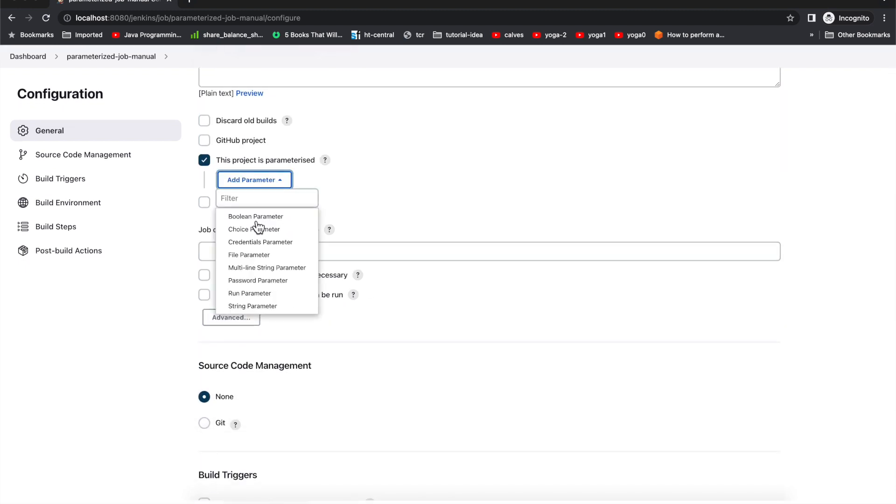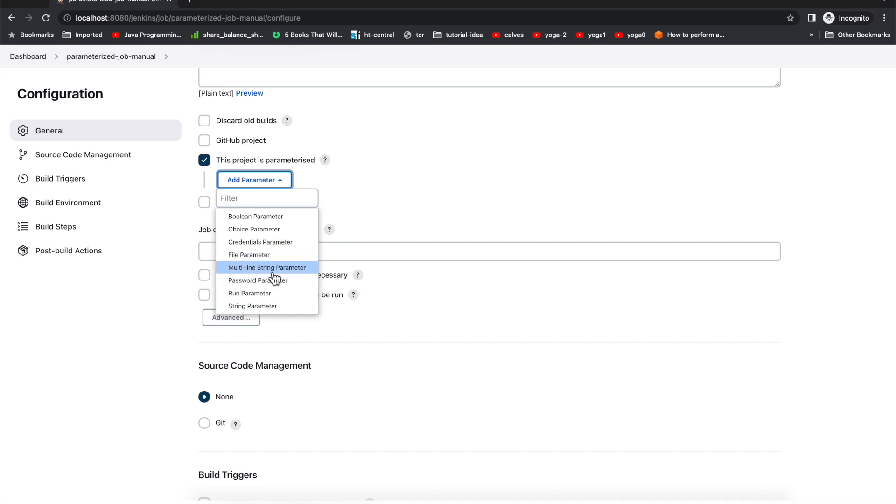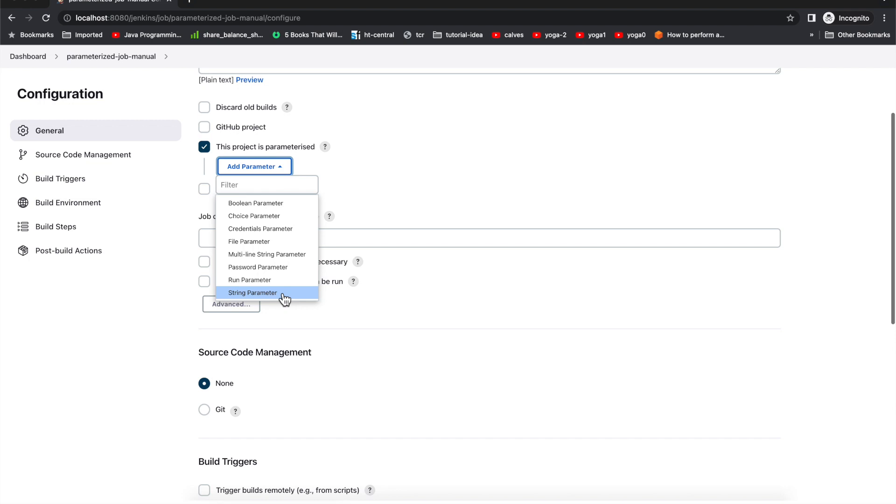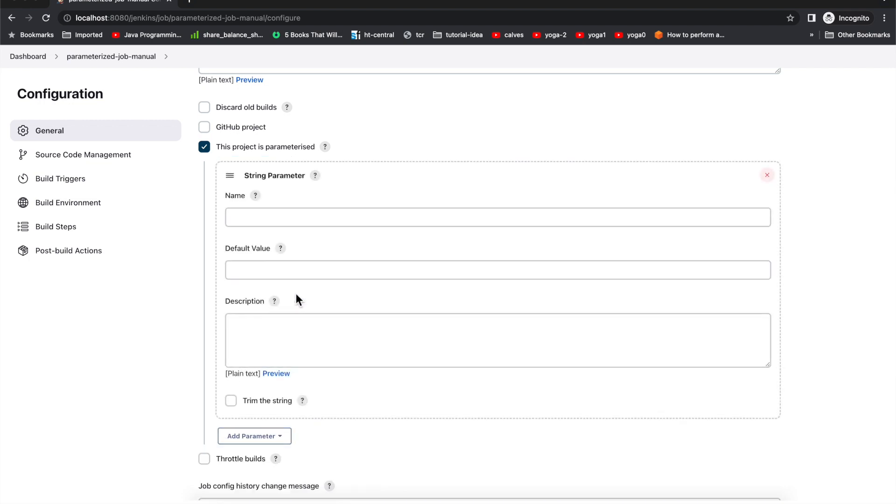There are various other options if you see, like you can select boolean, choice, and various other things. Maybe I'll just consider the string parameter for our use case.